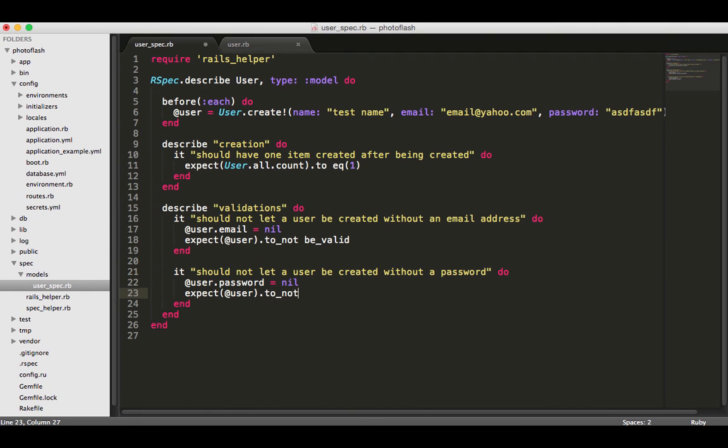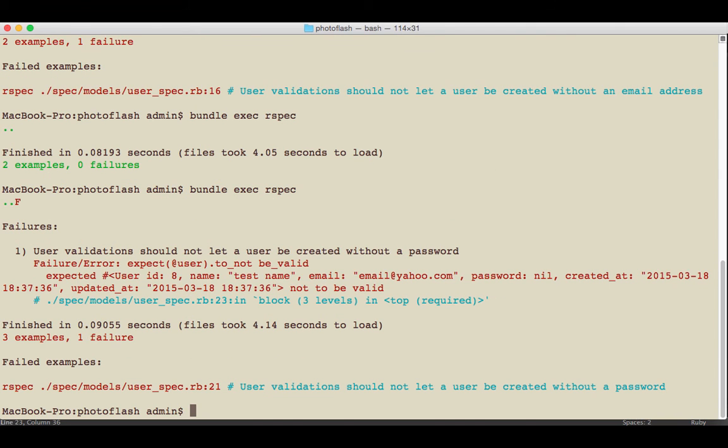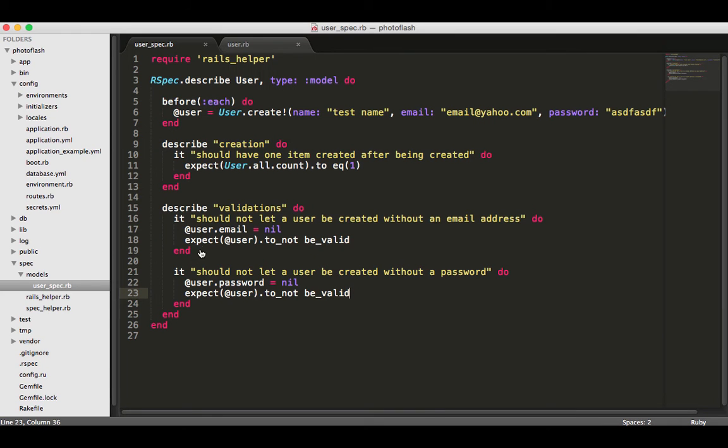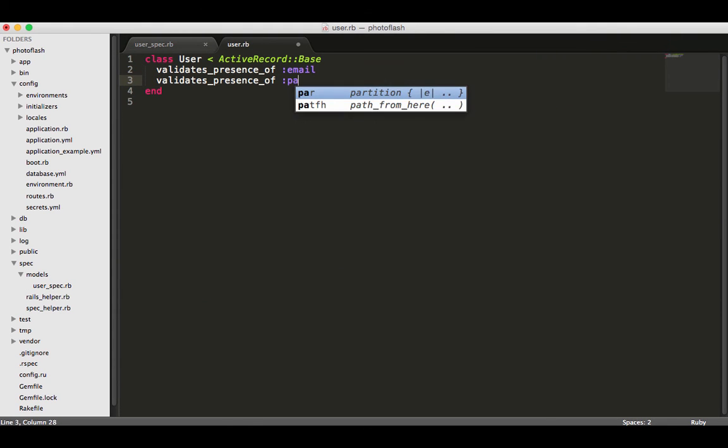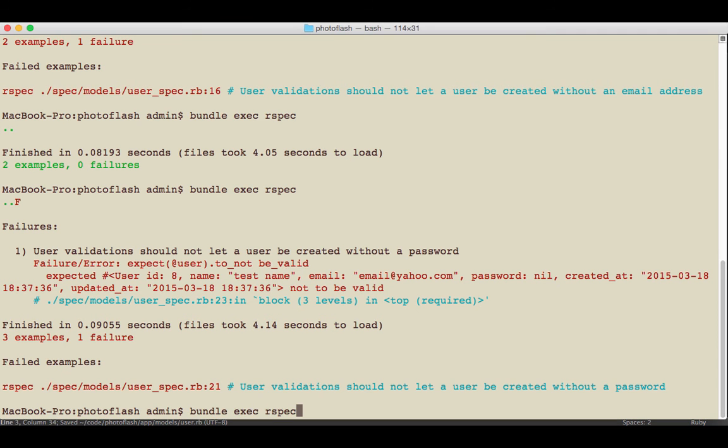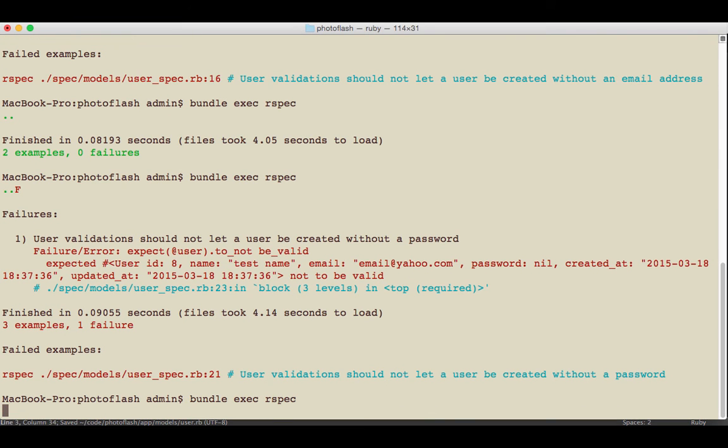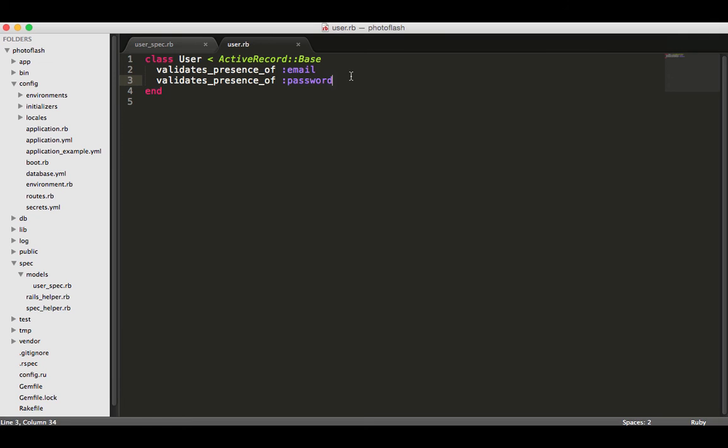For this one we're going to do the exact same thing - run the test, see it fail. You should get in the habit of doing this pretty much for all your validations. Come back here and create a validates presence_of for the password. Come back, check it, see if the test is passing. Now we have three examples, zero failures, so everything's working.